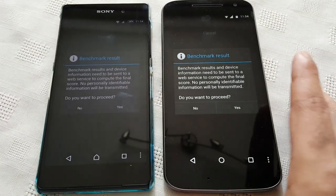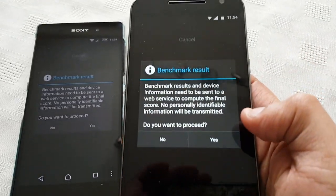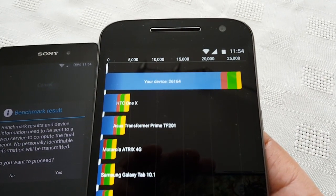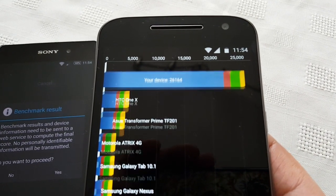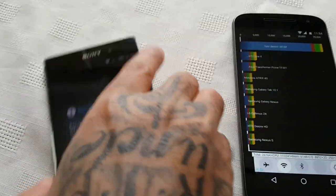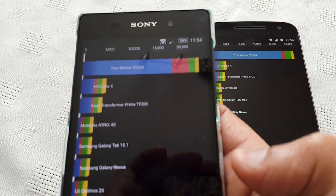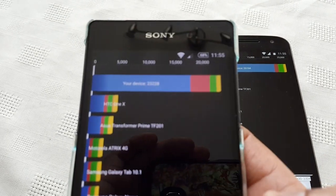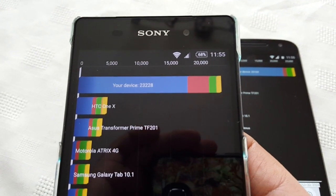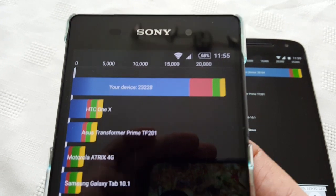Okay so the results are in. Let's have a look at the G4 first. And on the G4 we scored 26,164. Now let's have a look on the Z2. And wow, on the Z2 we scored 23,228.